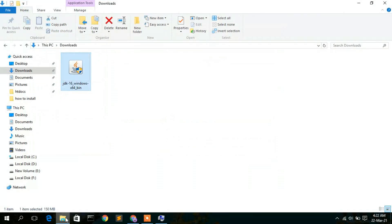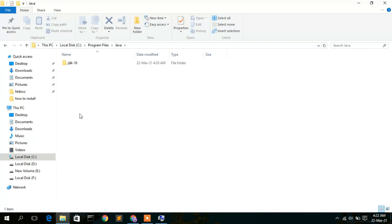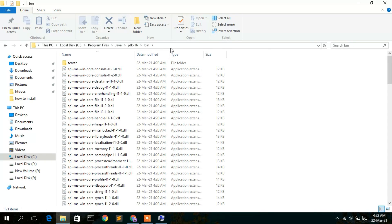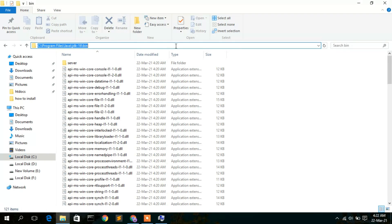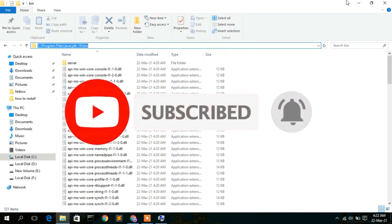To set the environment path, go to your C drive, then Program Files, and here you will find a newly created folder called Java. Click on it, and you will see the JDK-16 folder. Double click on it, then go inside the bin directory. Click on the address bar, right-click, and copy the path.